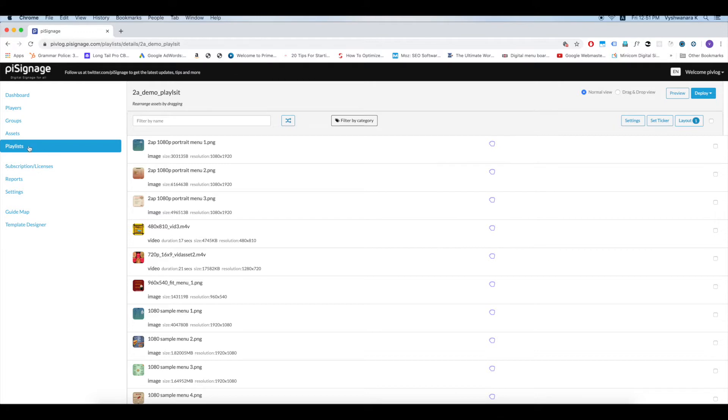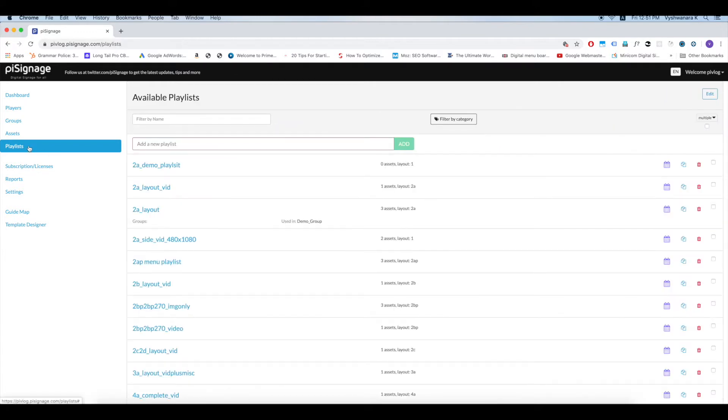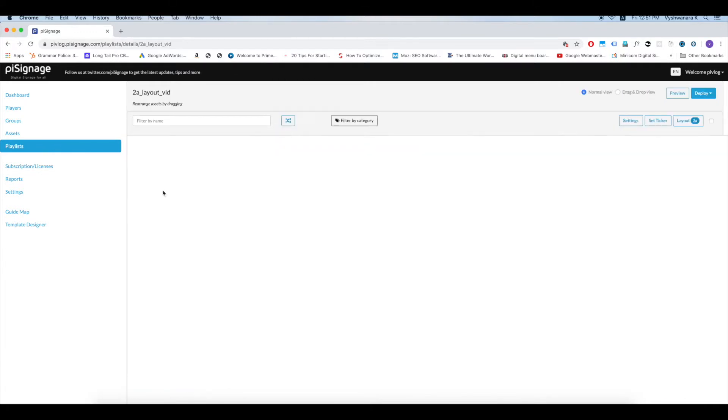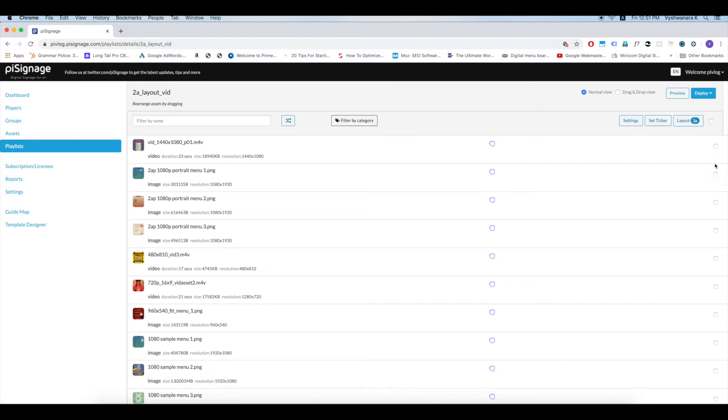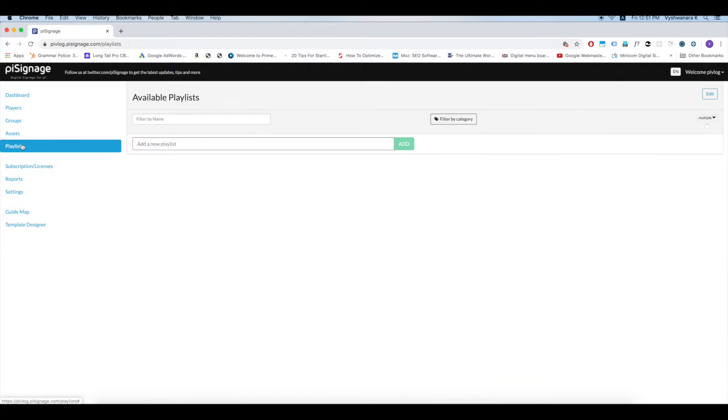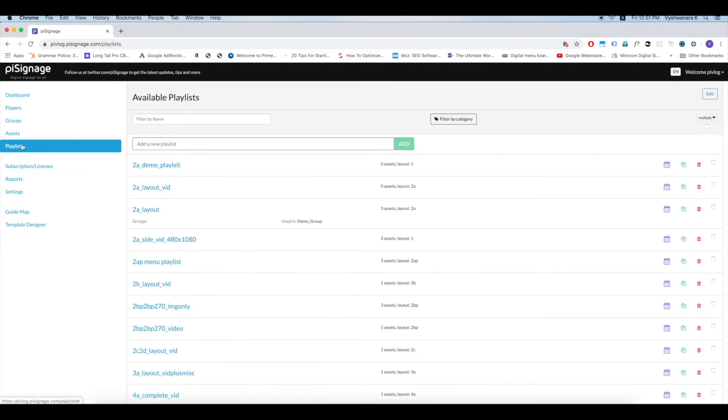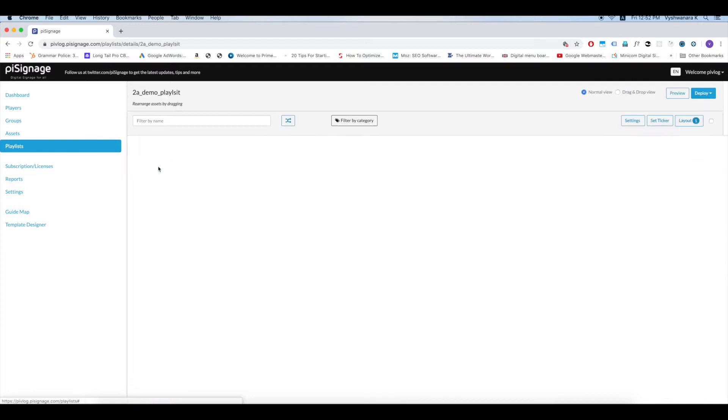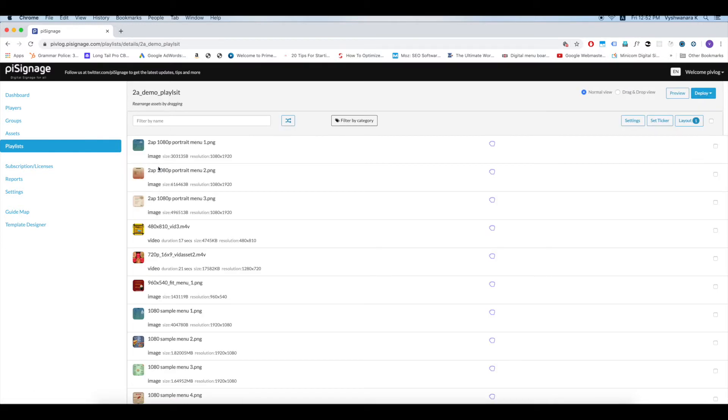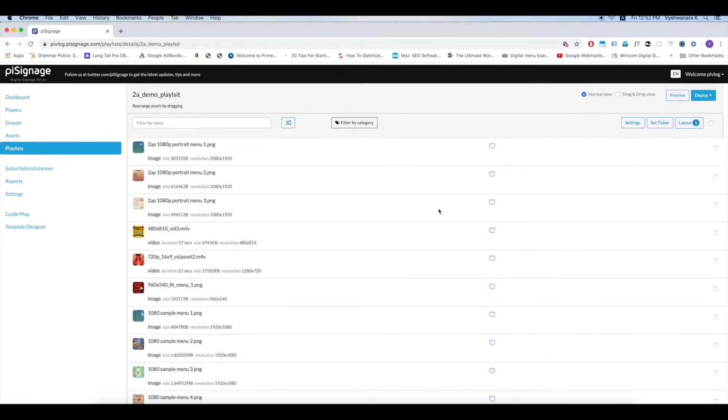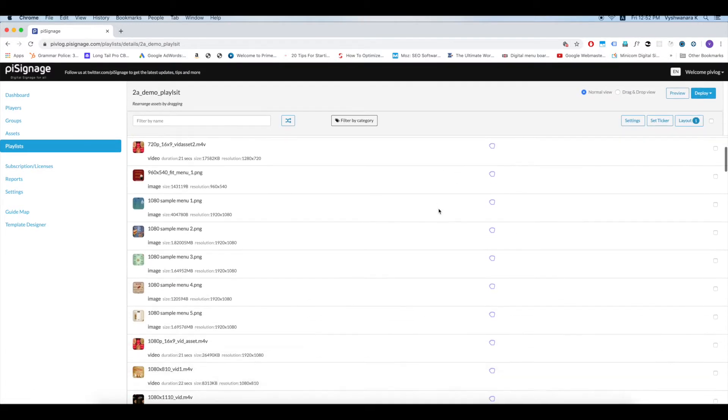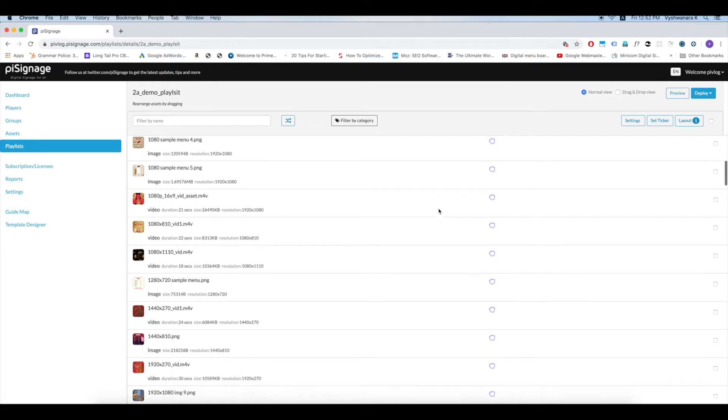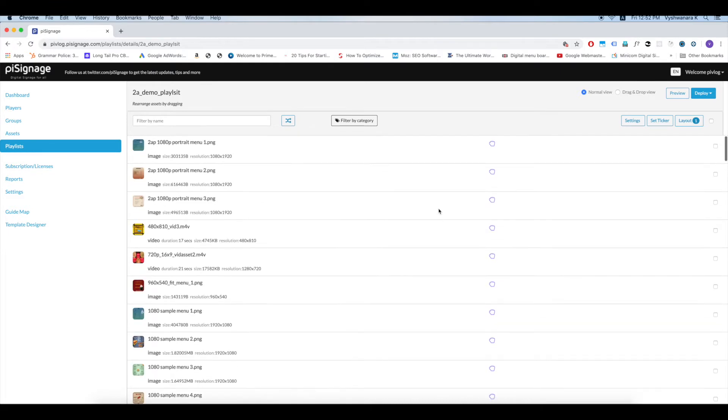You can also open an already existing playlist and edit it. Let us go back to the empty playlist we have created, that is 2A Demo Playlist. You can see among the assets listed, none are part of the playlist. Now since we want to create a playlist for a layout 2A display, first let us define the layout.